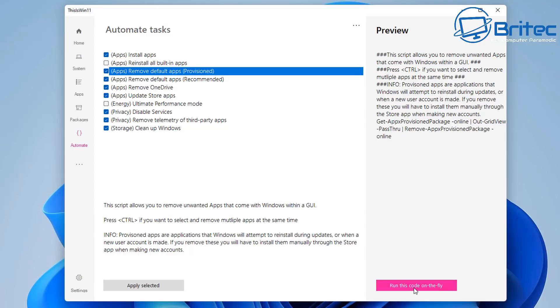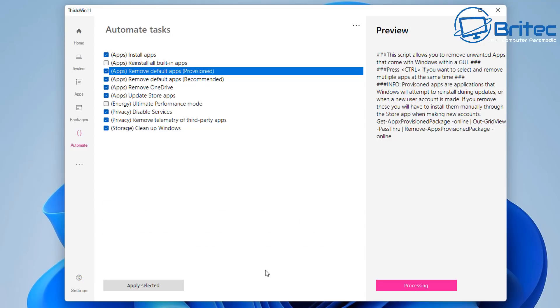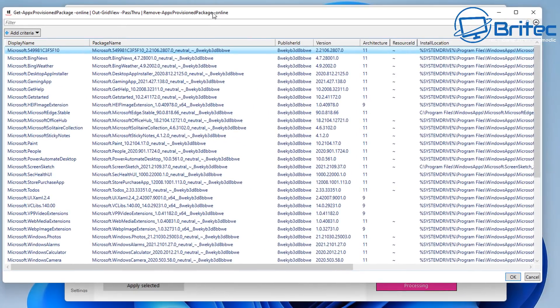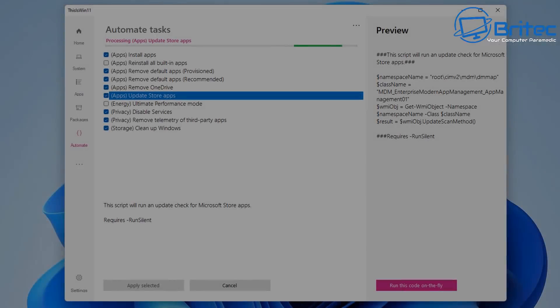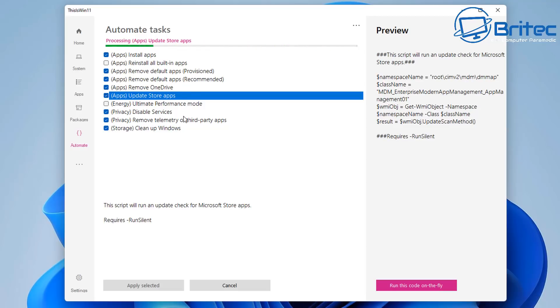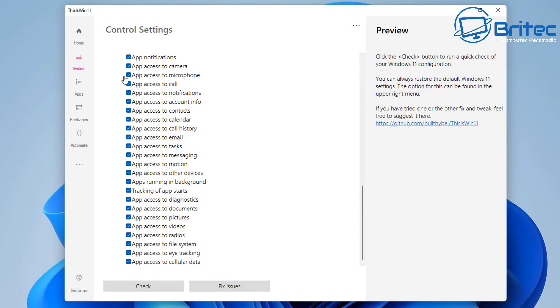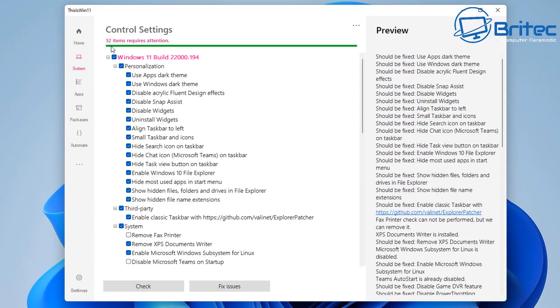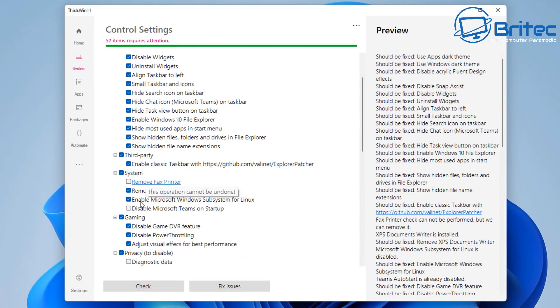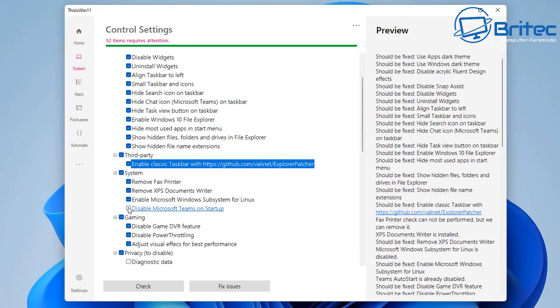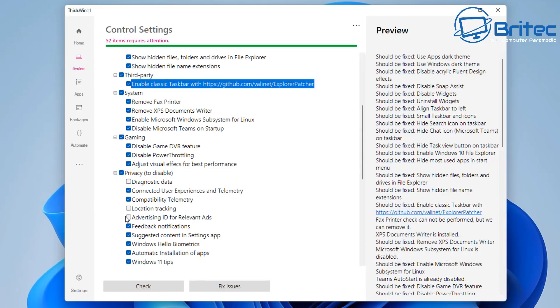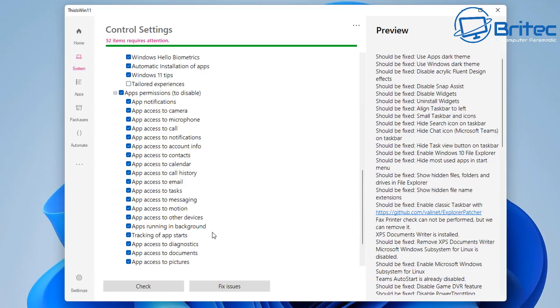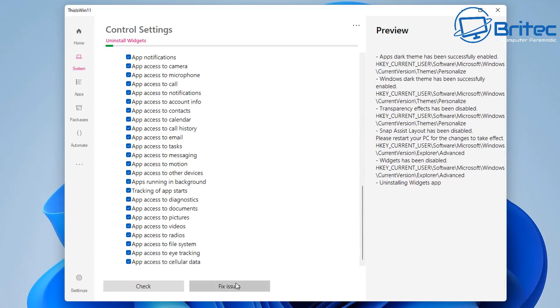And once you're happy, you can run the code on the fly, and it will start to do what it's meant to do here. It'll open up this box here. So we'll just leave that running. You can also click on this area here. And it will tell you up here on the preview window what to do. You can say click check button to run a quick check of your Windows 11 configuration. So you can click check. And it's going to check this. And we can just now add these check marks in and fix issues. And you click on this, and it will go ahead and fix these for us. That simple.